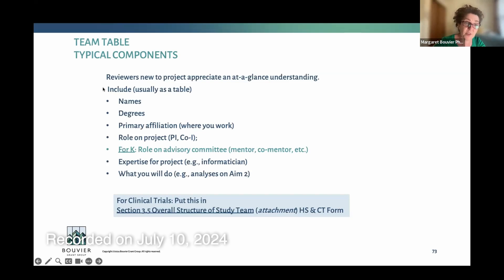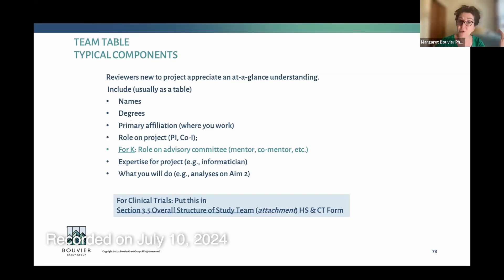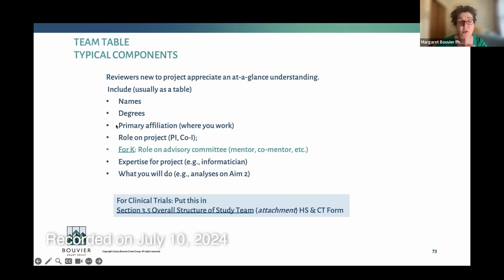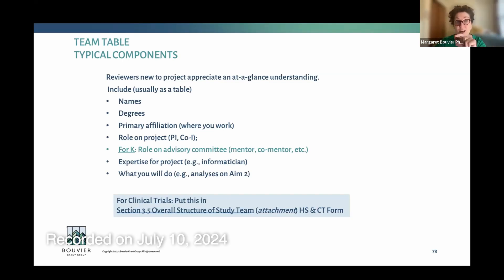Here are typical components you would see in a team table. Your name and your degree — I don't find it helpful when people just say 'Doctor so-and-so'; I want to know if this person is an MD, PhD, DO, or MPH. What is their degree? Their primary affiliation, which is hugely helpful particularly if you have multiple sites. Their role on the project — are you a PI, co-investigator, et cetera? We'll do a deeper dive into what the different roles are at NIH.